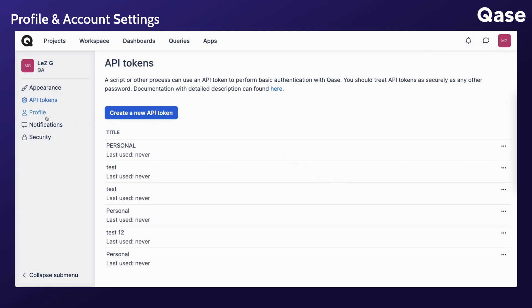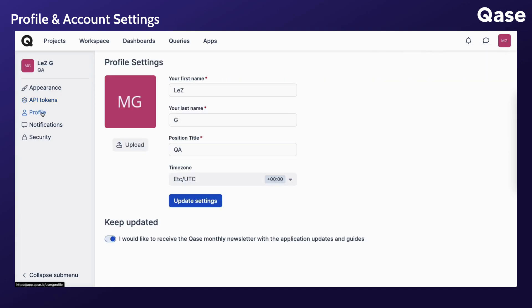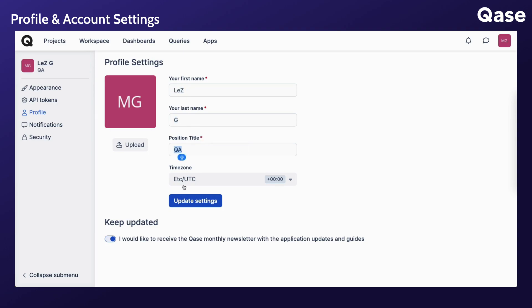In your profile settings, you can upload your user picture, customize how your name appears, indicate your position title, set your time zone, and manage newsletter notifications.